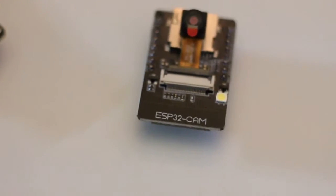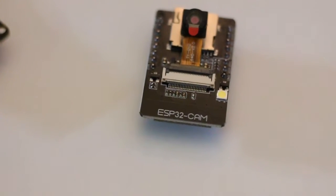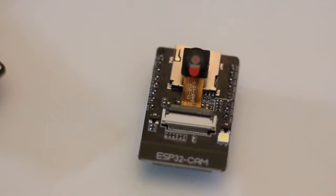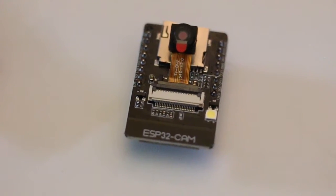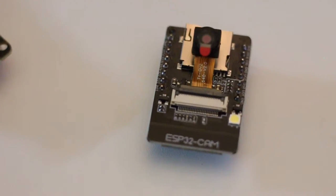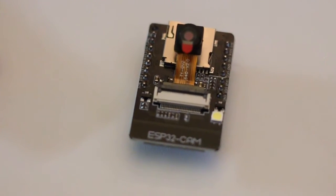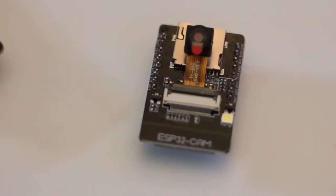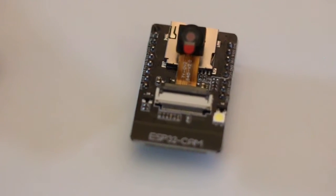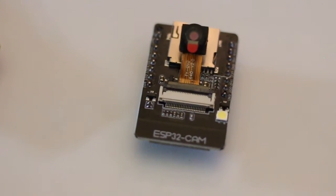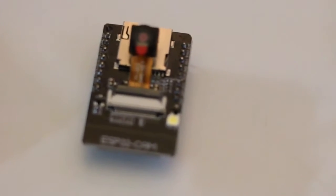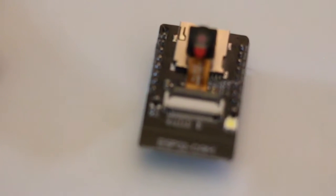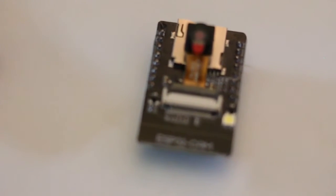Here is another one called ESP32 cam. It is specifically built for camera functions. You can install the libraries, download them in the project, and have images. You can have still images or video. You can see the images on a local network, or if you are attached to any network, you can upload the images directly to the cloud, to any website or server.